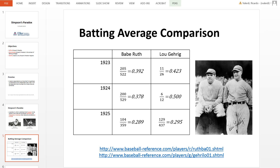Just looking at this data, you would conclude that Lou Gehrig was a more dominant player — a better player. But this is where Simpson's Paradox comes in.